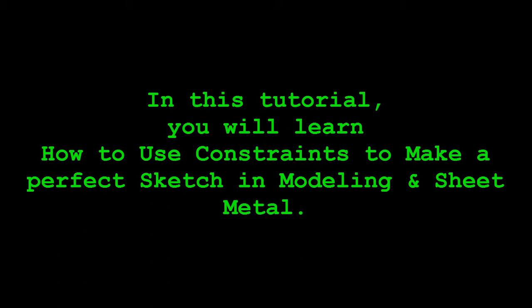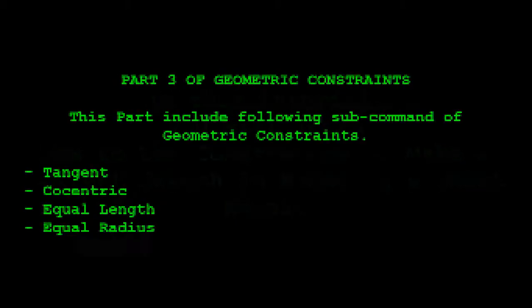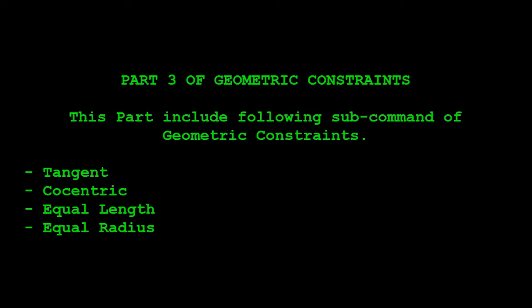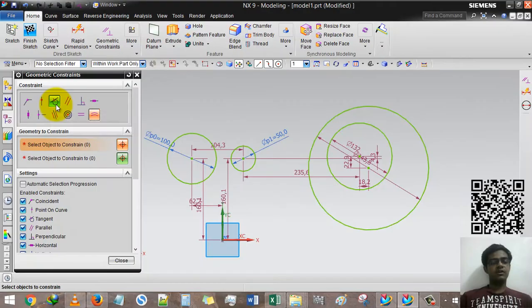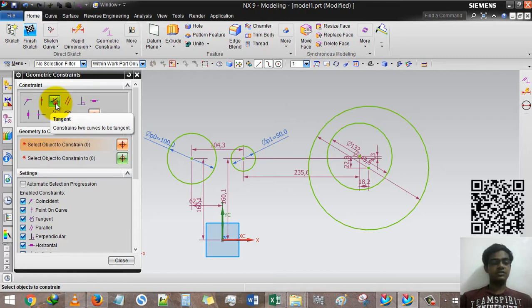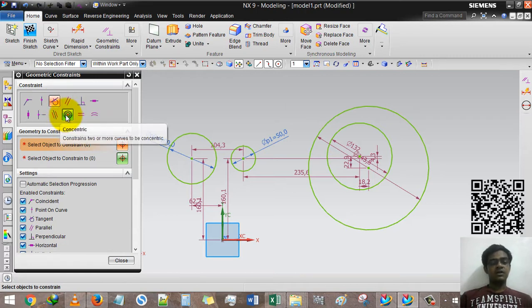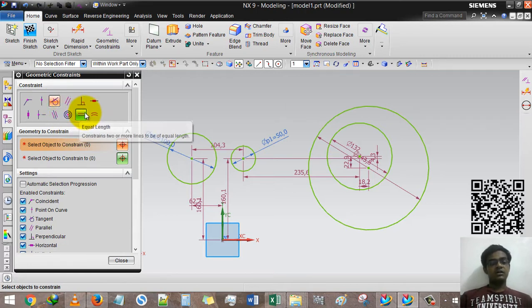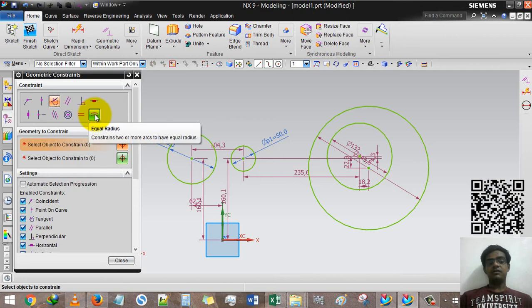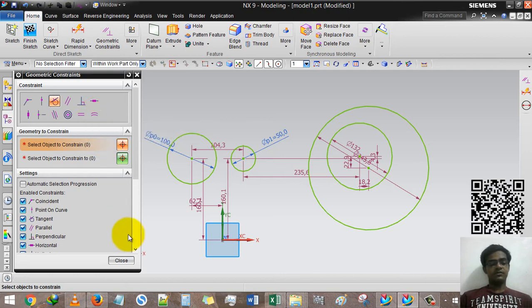Good day guys, this is Ingers Patel and welcome to my channel of design tutorial. This is the third part of geometric constraint or its subcommand. In this tutorial we will learn how to use tangent, how to use concentric, equal length, and equal radius.